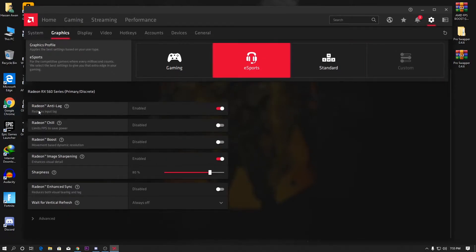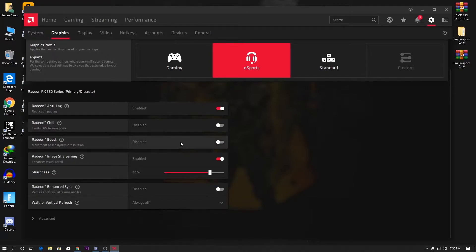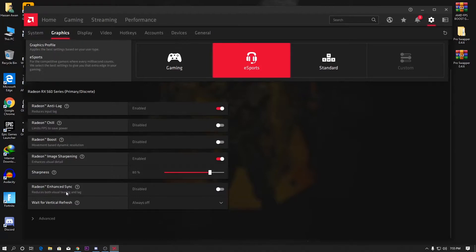First, enable Radeon Anti-Lag. Disable Radeon Chill. You can also use Radeon Boost, but it will decrease your game quality so I do not recommend it. After that, go to Radeon Image Sharpening and set it to 80%. Go to Radeon Enhanced Sync and disable that setting, and also set the Vertical Refresh Rate to always off.